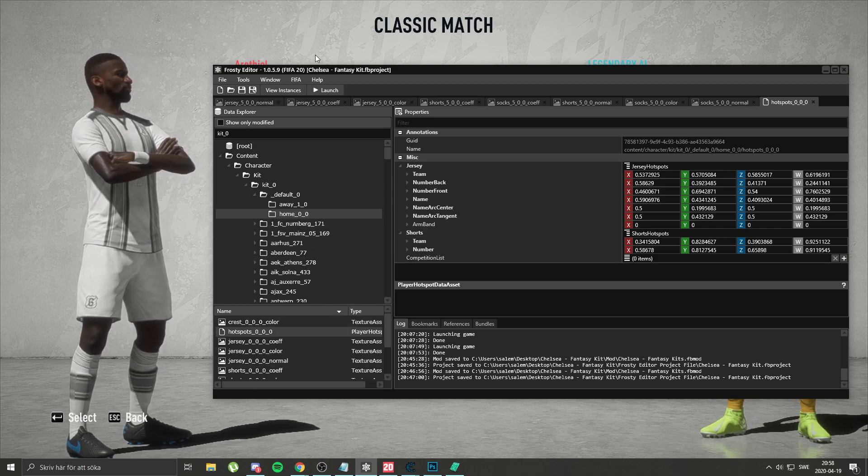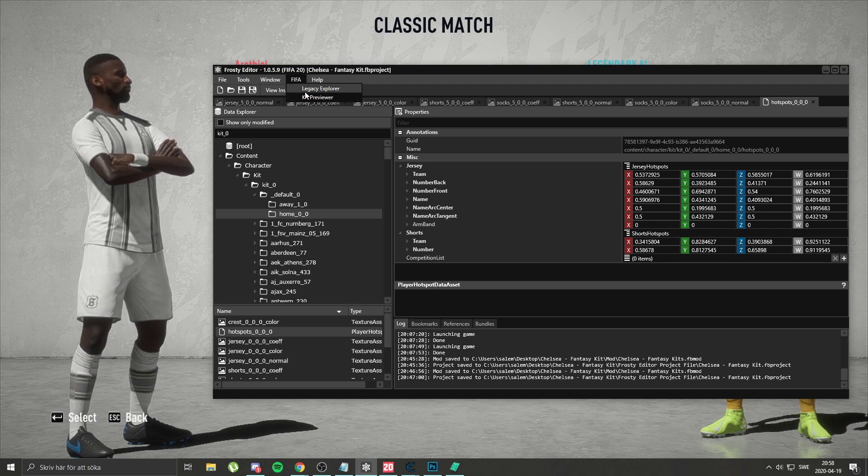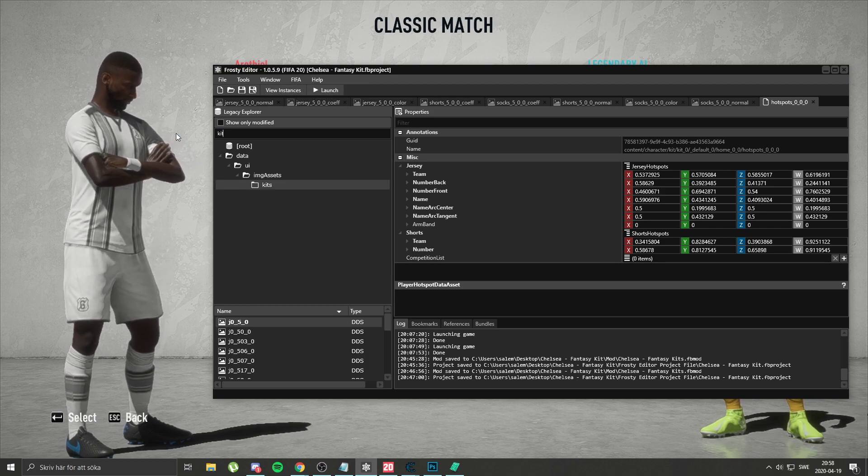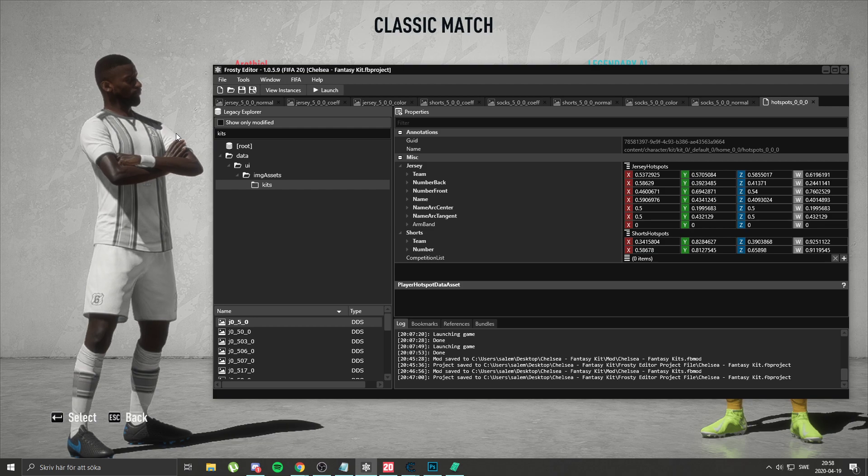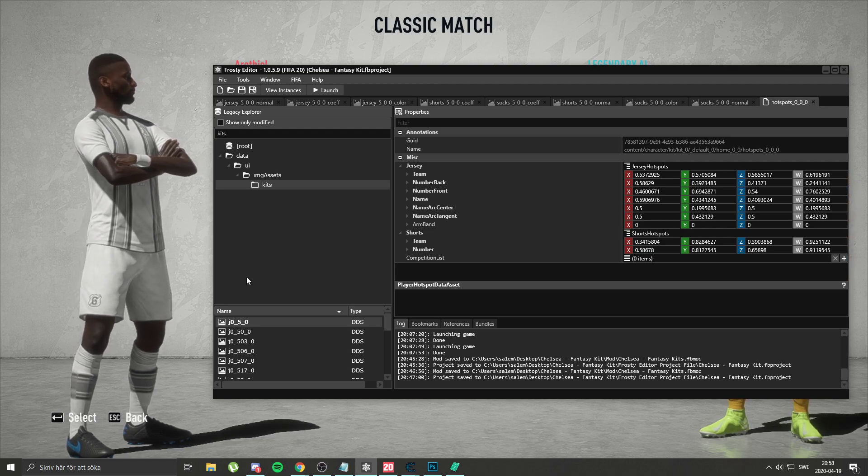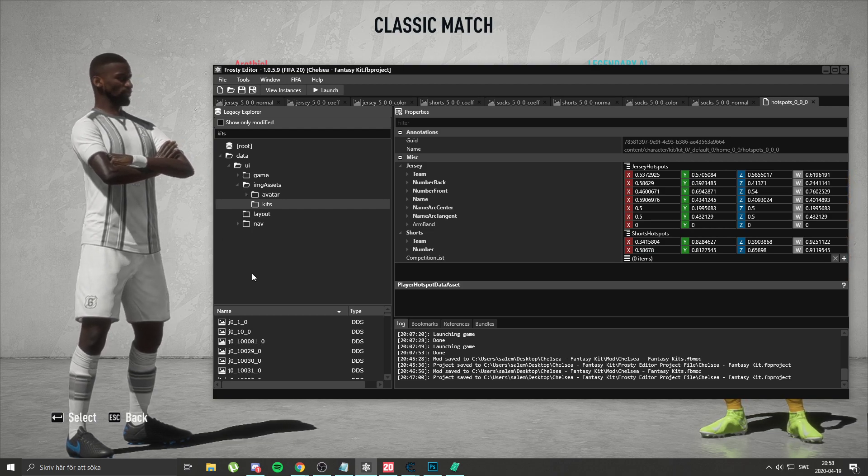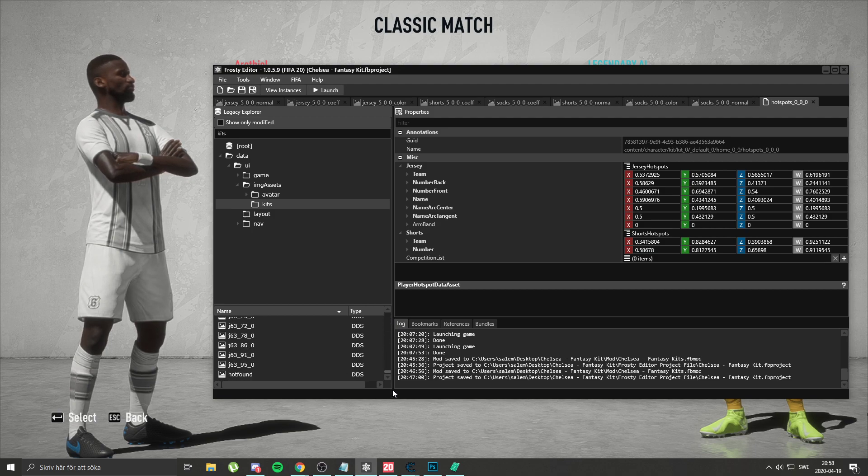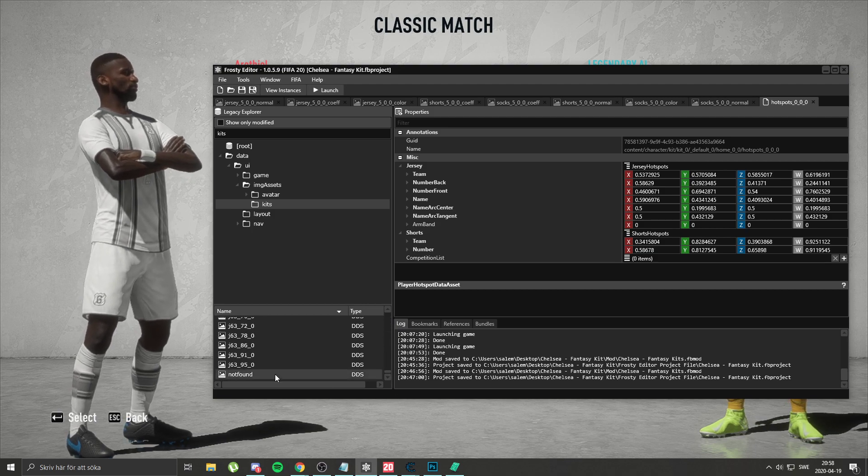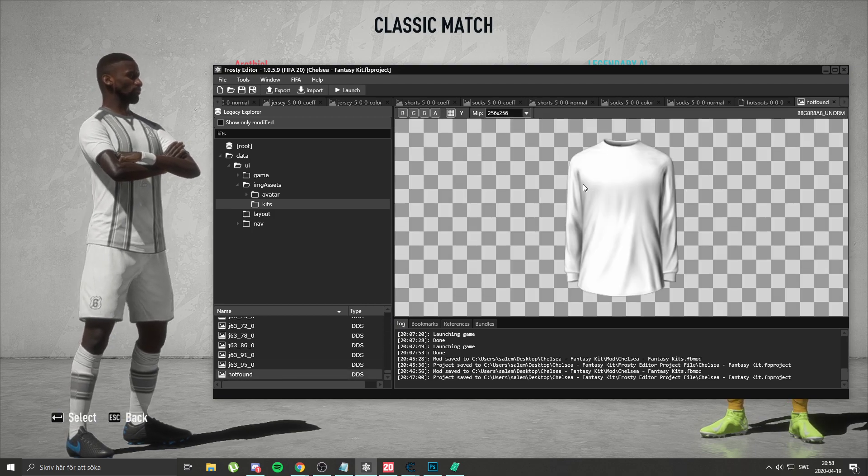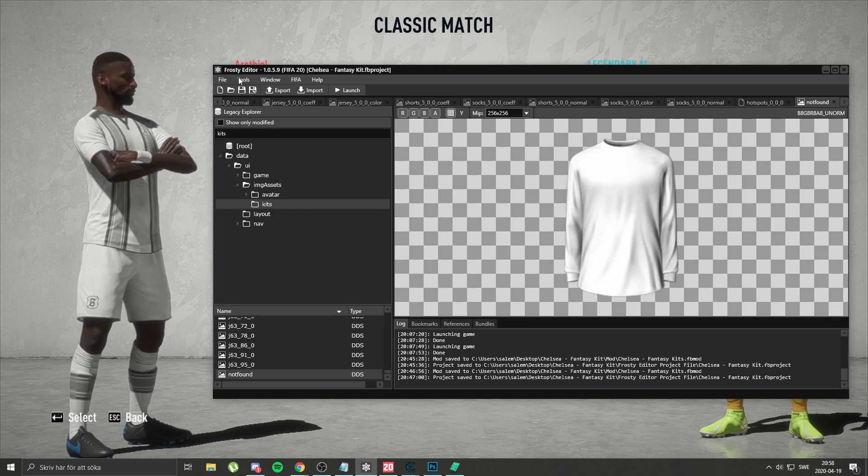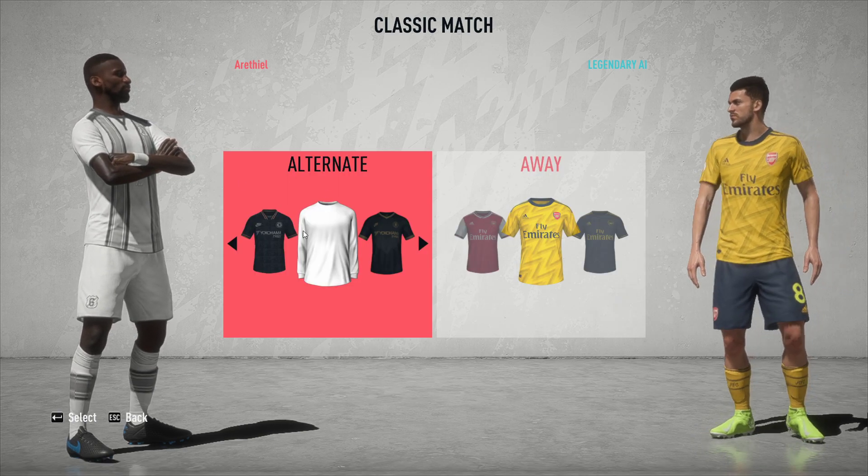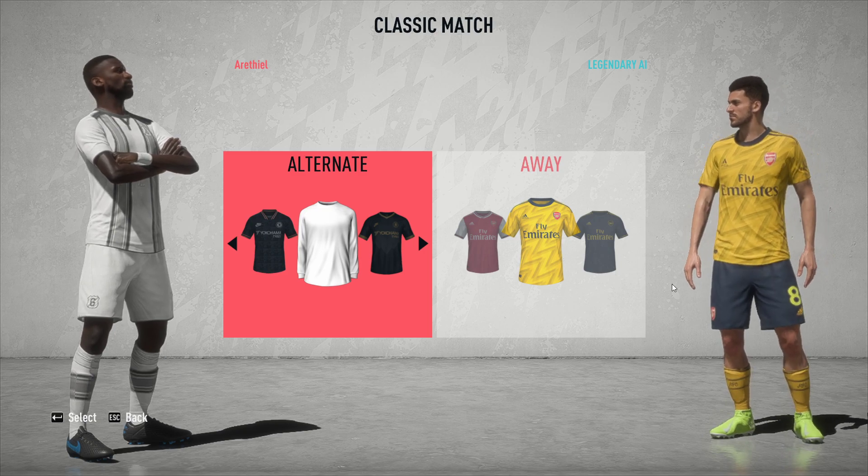So you add textures there and then how you add the mini kit, you go to legacy and type kits. You wait for it to load and then scroll all the way to the bottom, notfound_1, double click, you just replace that. You save, you launch, and then the mini kit will show and the textures will show.